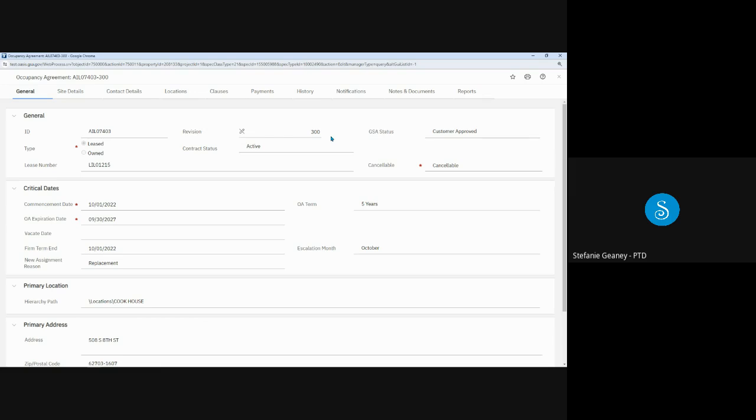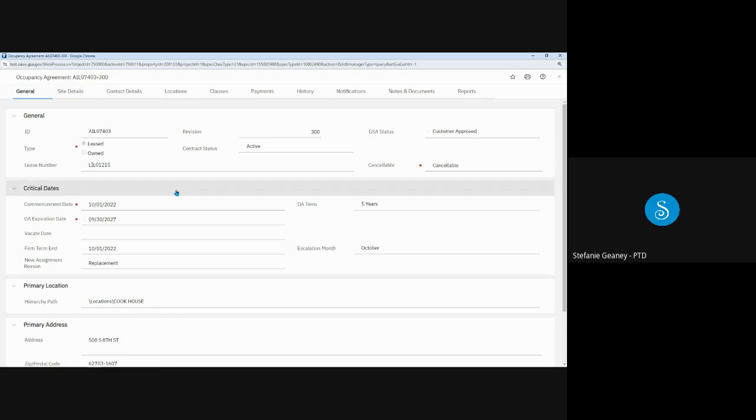This section also indicates whether the OA is leased or owned and the lease number if it's leased, whether the OA is cancelable or non-cancelable, and the current status, which is active and customer approved. It's customer approved and not billing because I just approved it and therefore it hasn't billed yet.